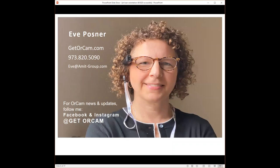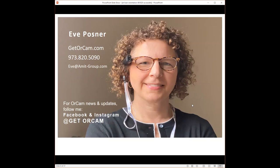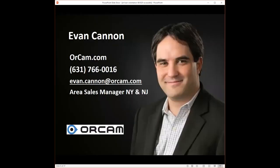I'd love to invite all of you to follow me for OrCam news and updates on Facebook and Instagram at getorcam.